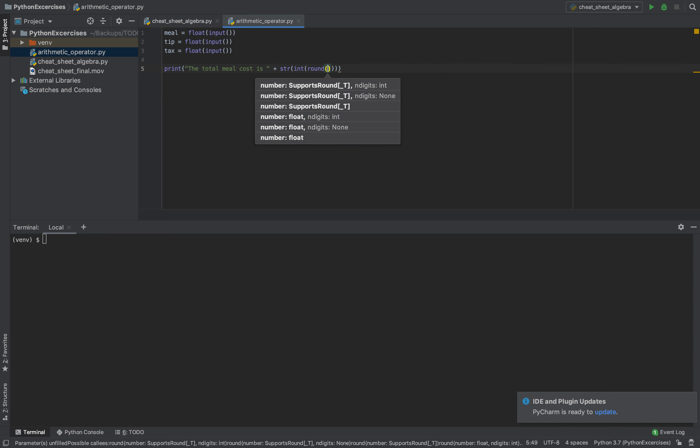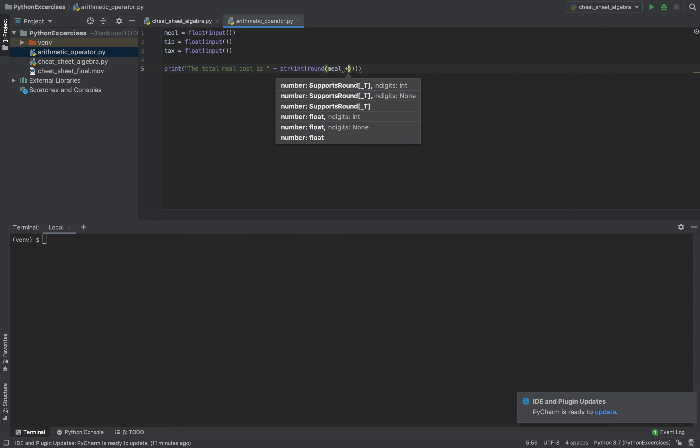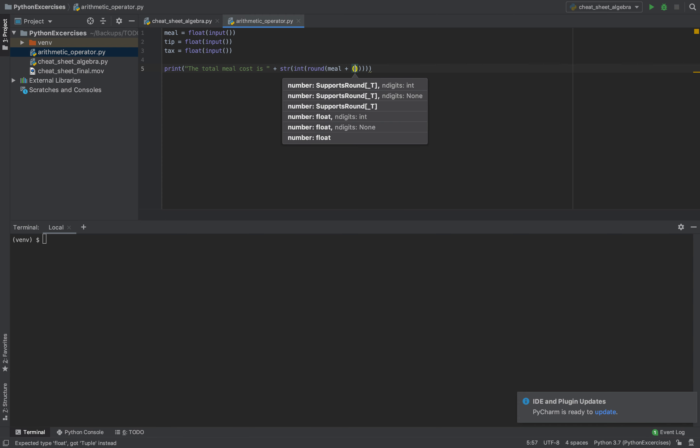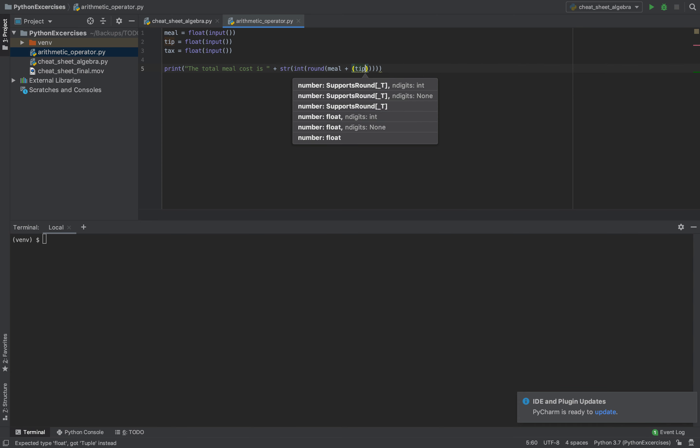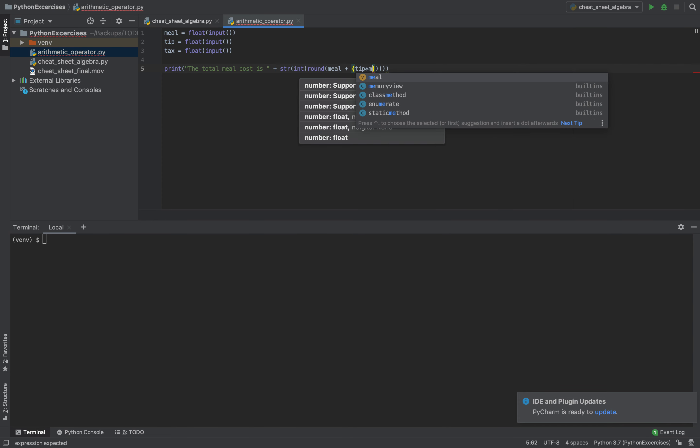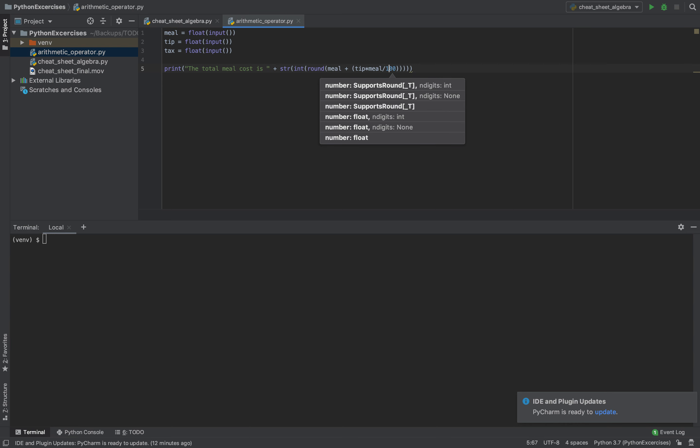So you see it here, we have the meal here, plus the tip. We multiply this by the meal and then divide it by 100.